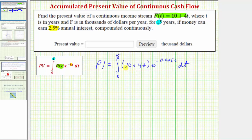For this problem, we're going to evaluate this on the TI-84 graphing calculator. To do this by hand, we'd have to distribute the exponential and then break it up into two separate integrals, where one integral would require u-substitution and the other would require integration by parts. Therefore, at this point, we are going to go to the calculator.